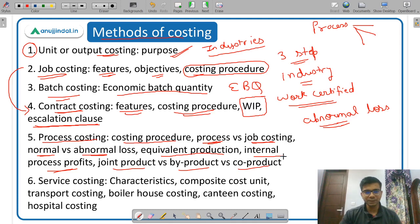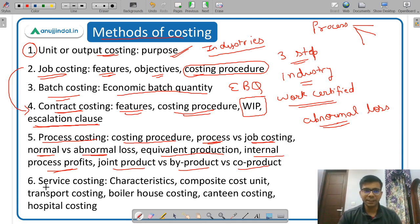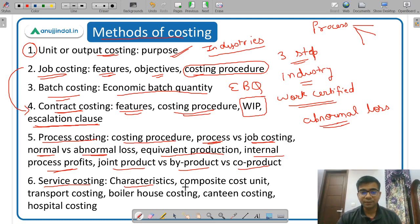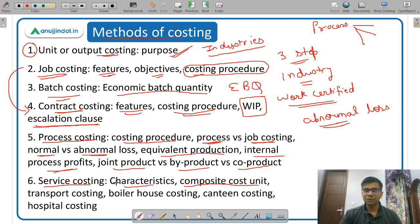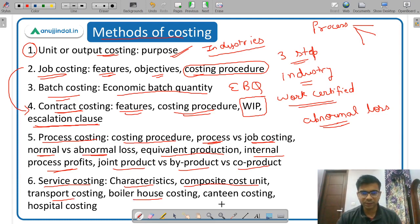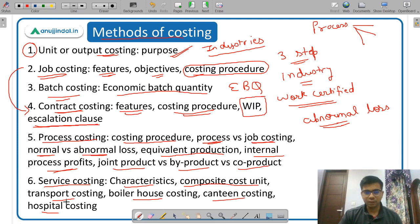MCQs can be asked from the topic of joint product. Then the last method is service costing — what is service costing, what are its characteristics, and then a very important concept: composite cost unit. Then costing in certain service sectors like transport, boiler house, canteen, and hospitals. Particularly these four service sectors are important from the examination point of view.